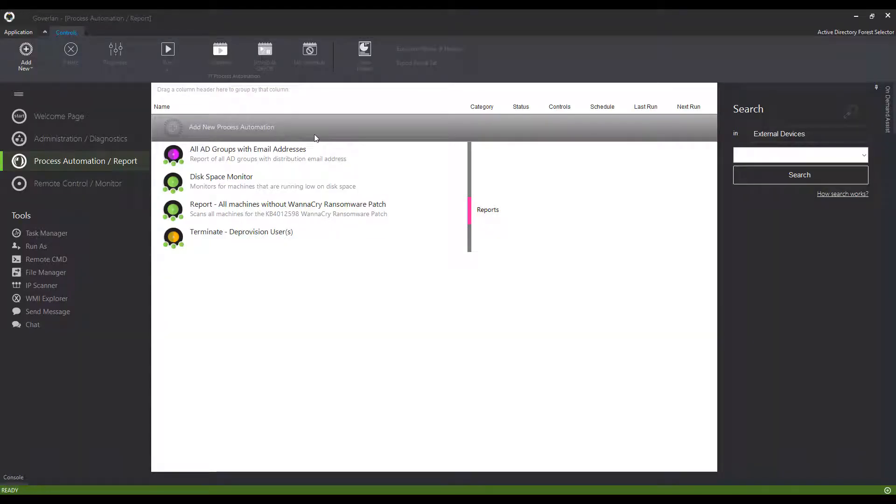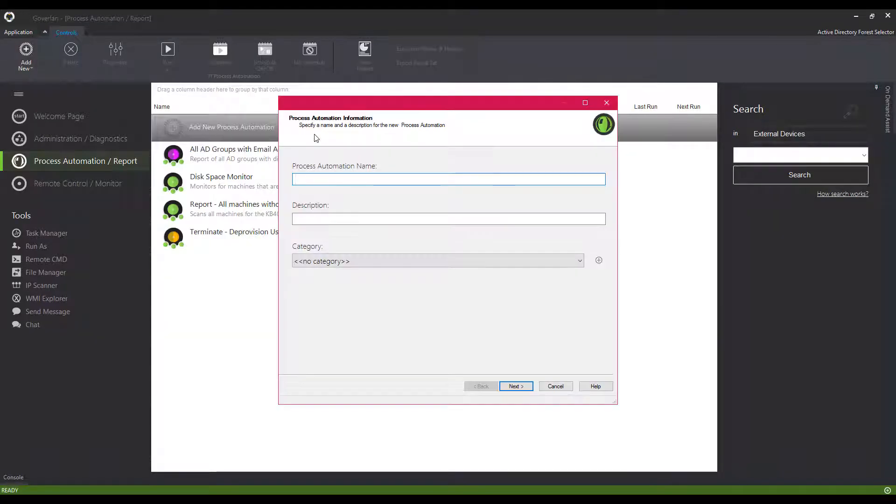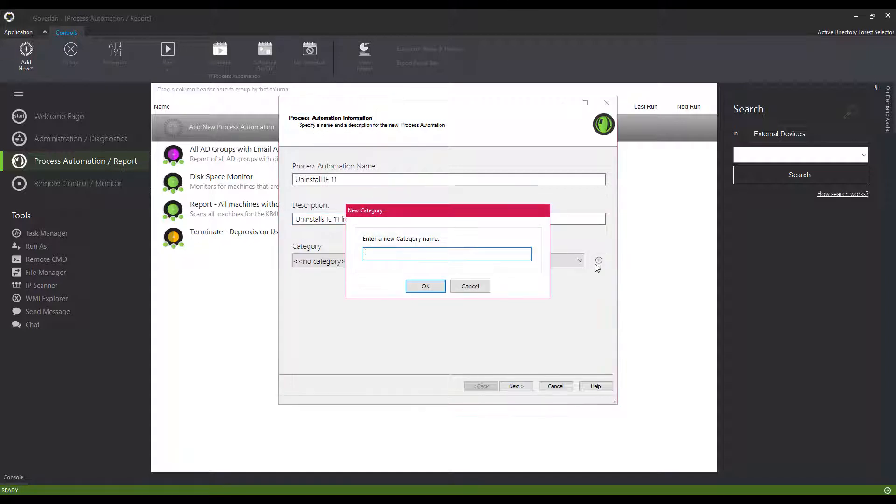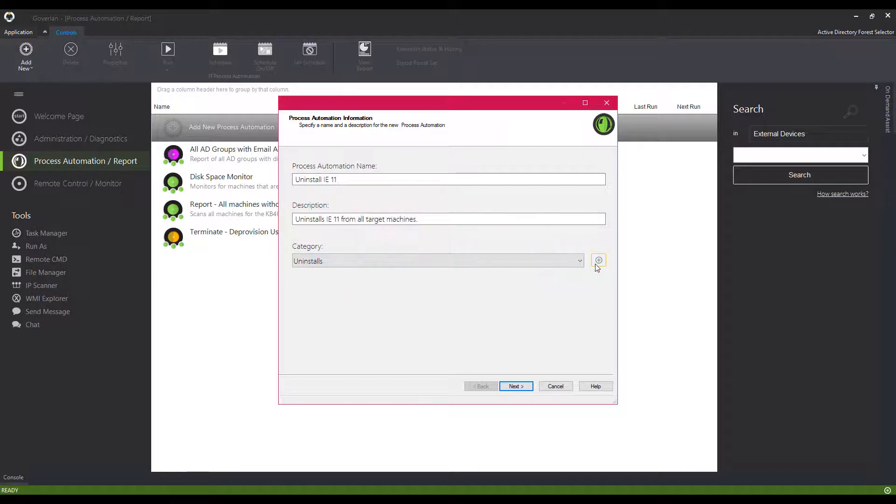Create a process automation in under 60 seconds. Step 1: Double-click Add New Process Automation. Give it a name and a description. Tag it with a category for easy filtering.